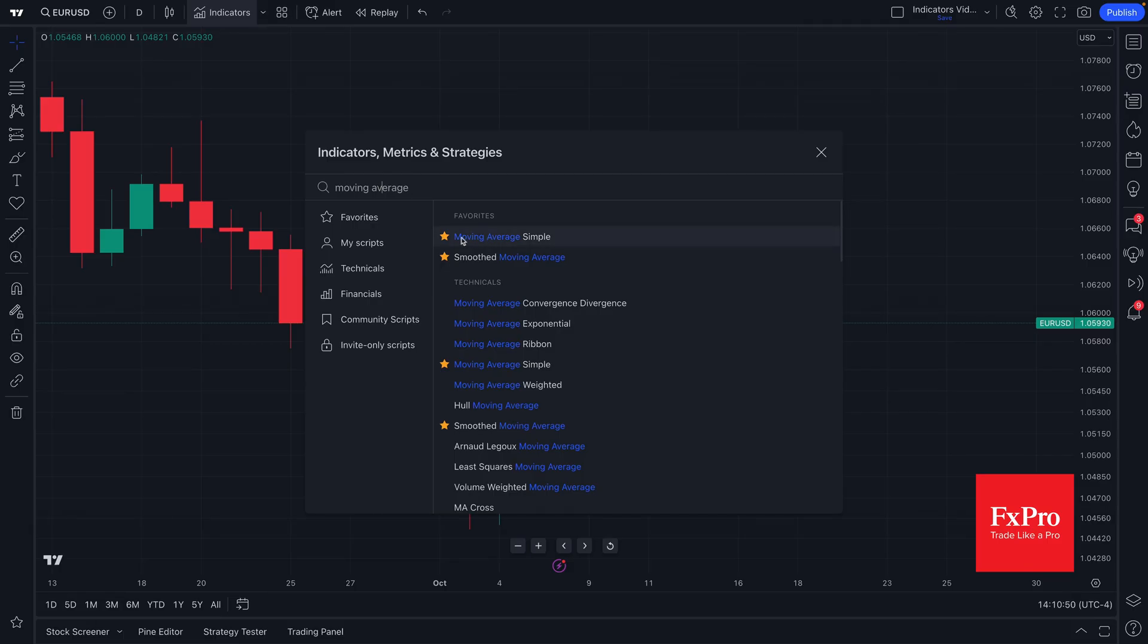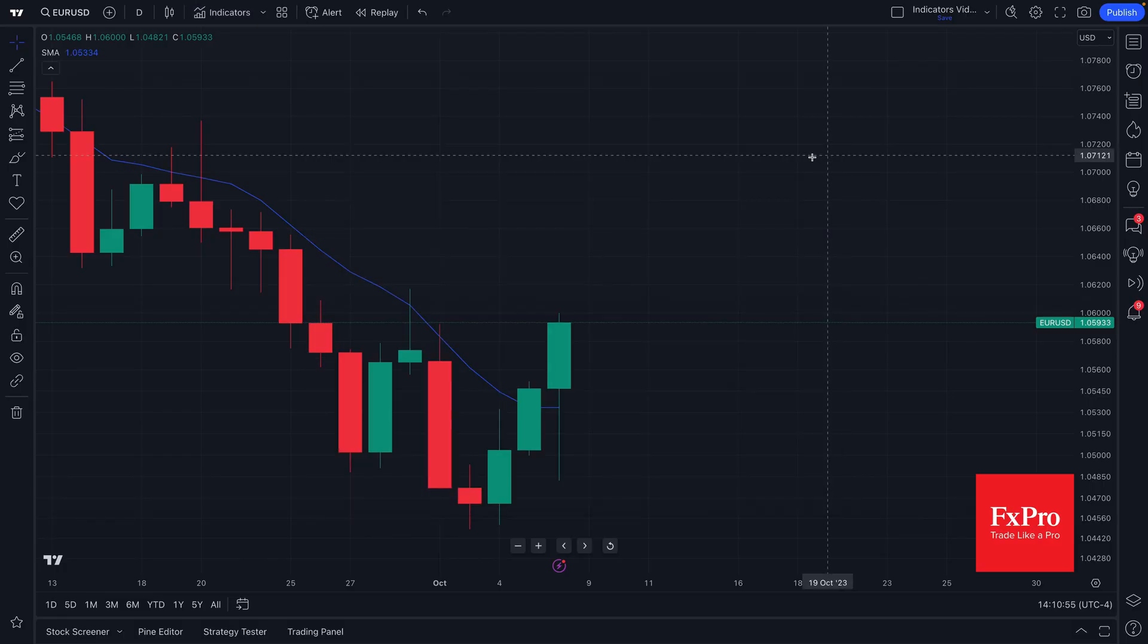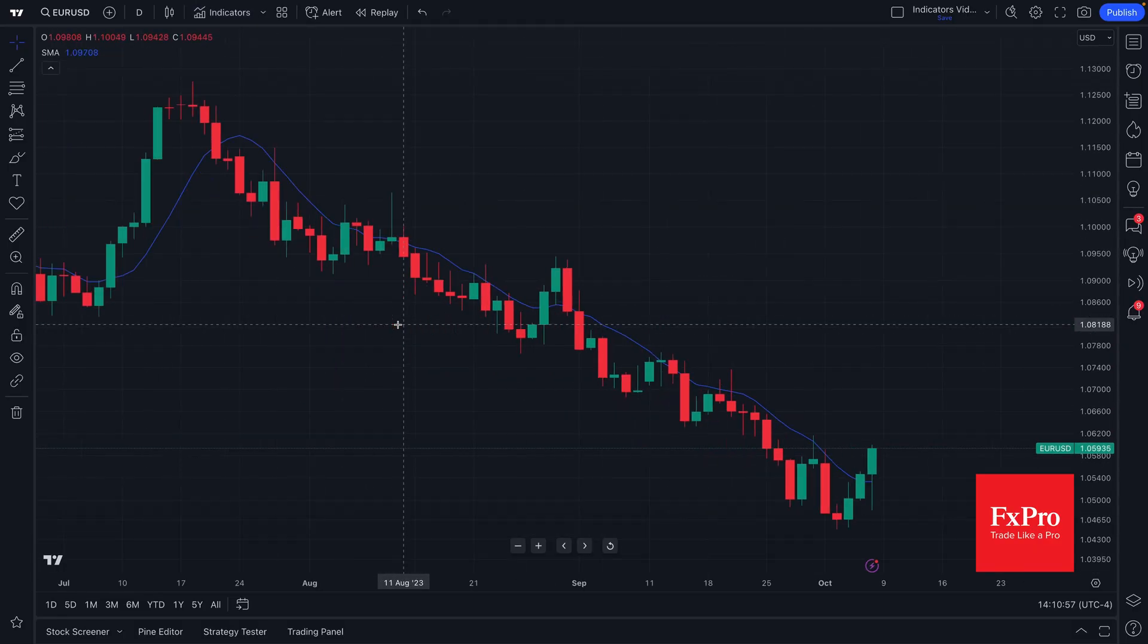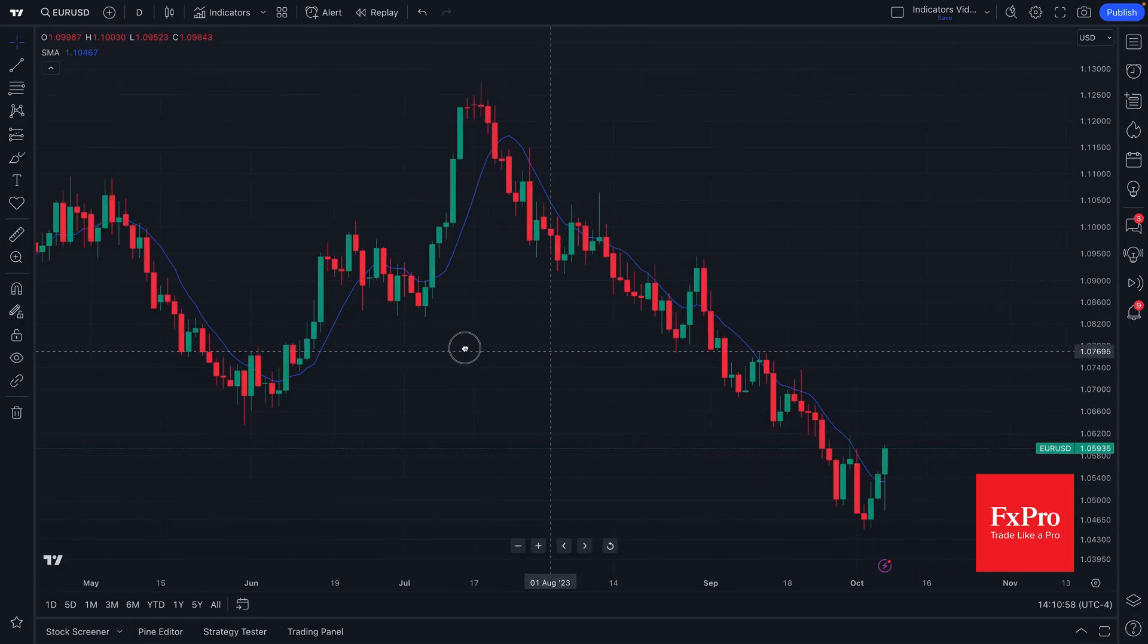But for now let us just add a simple moving average to our chart. All we have to do is click it and the moving average appears on our chart just like that.